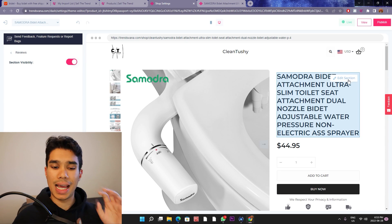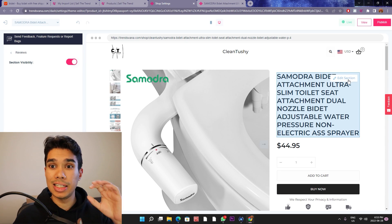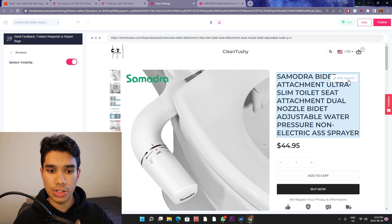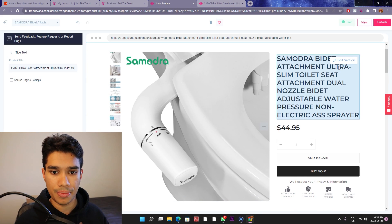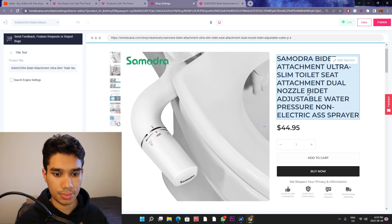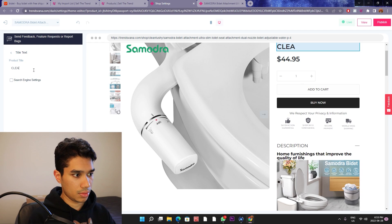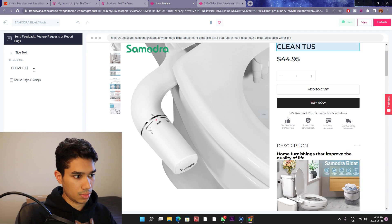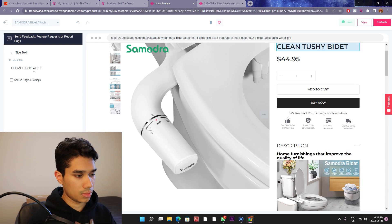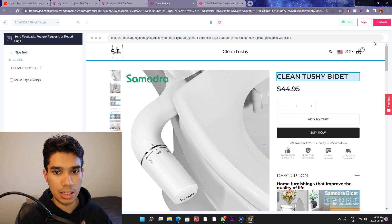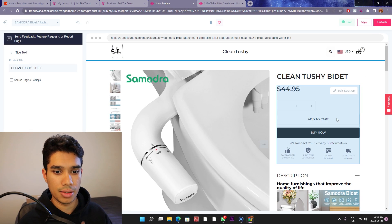Next thing we're going to do is actually edit the name, because the name has a lot of words going on. Let's go ahead and do that. Simple, easy, clean — Clean Tushy Bidet.